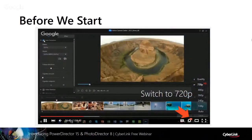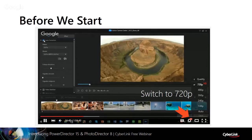Before we start, we are using YouTube to host this webinar video. If you find the video quality isn't that good, you can go to the settings icon and switch the resolution to 720p to get the best video quality. And if you are watching on your PC, you can make it full screen for the best viewing experience.